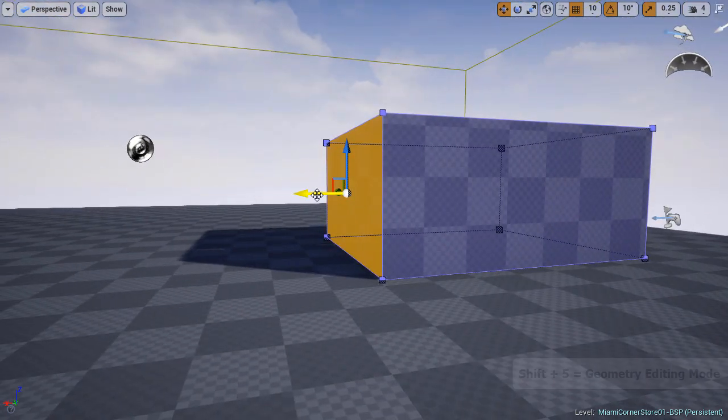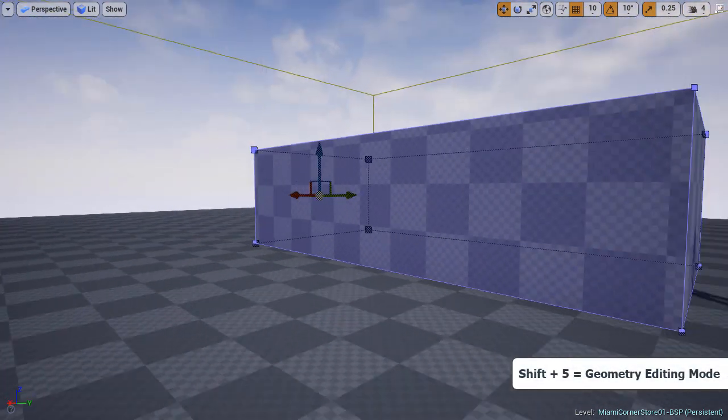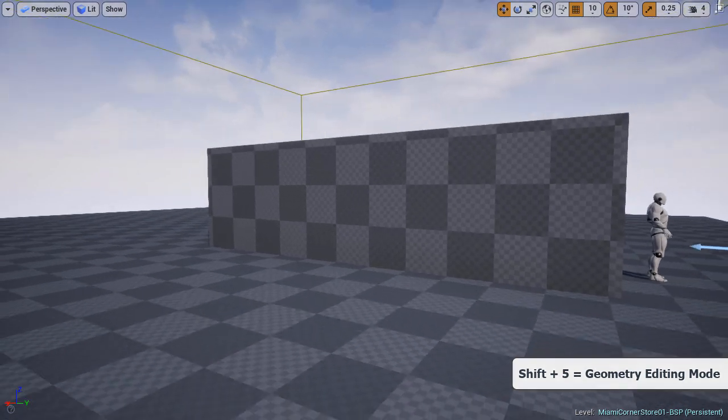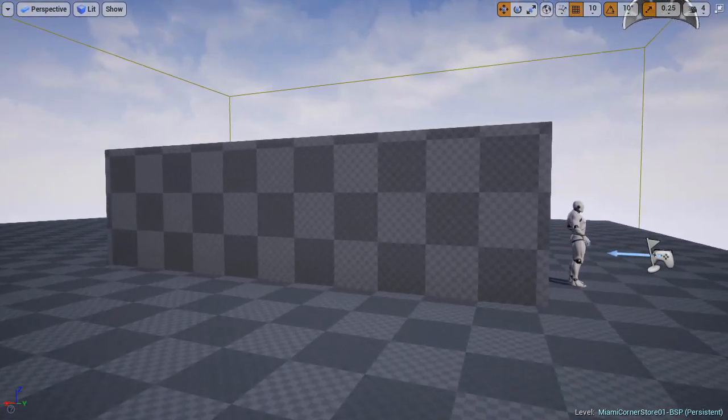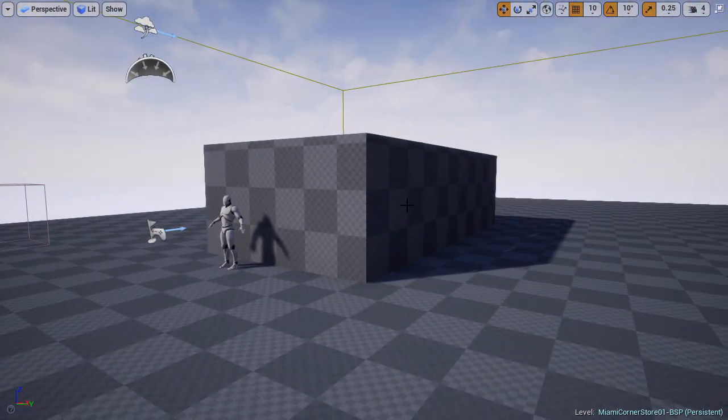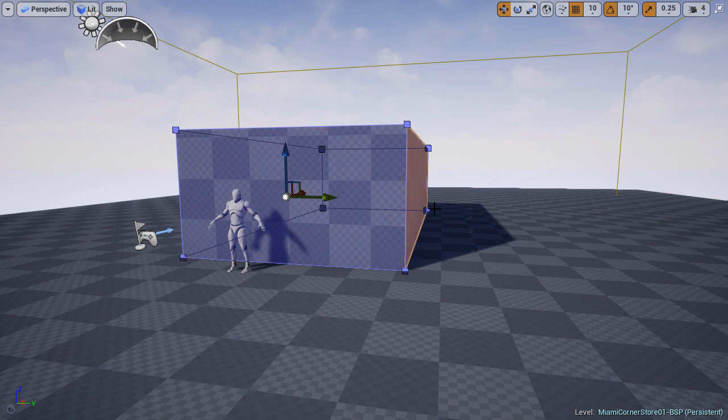I'm pretty happy with the size of this section. So I press shift 5 to go to geometry editing mode. Select the back face of the brush and just pull it back to create the depth for the building. We'll deal with the depth size later. We want to focus on the front first.